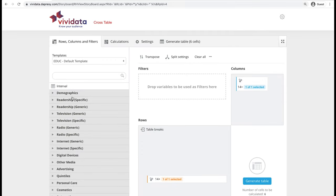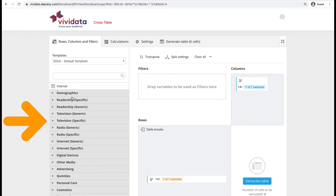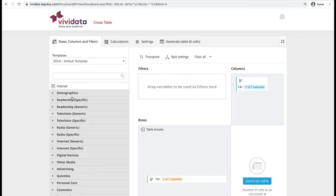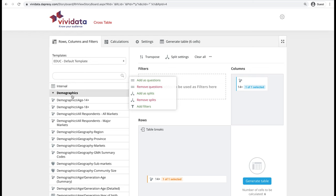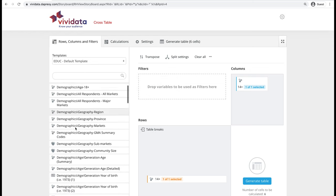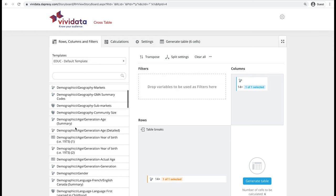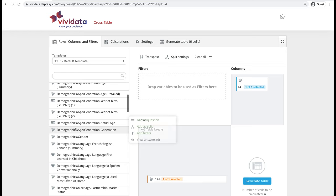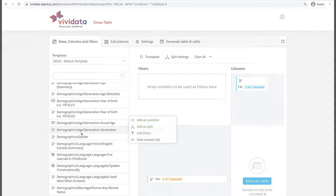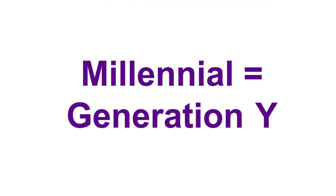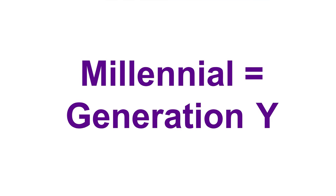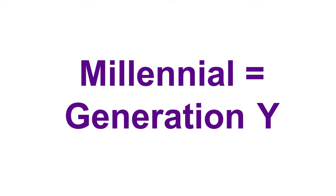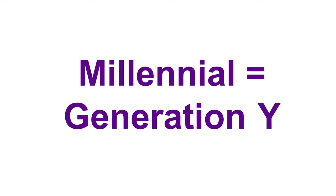To build a crosstable, add variables from the list of categories. Expand the Demographics category by clicking on it. Then click on a variable that looks like a close match for your research question. In this example, the Age Generation variable is a good match, as Millennial refers to a group of people also commonly referred to as Generation Y.